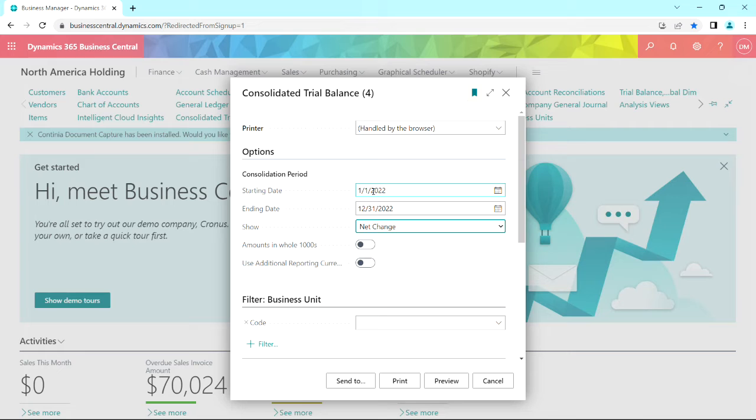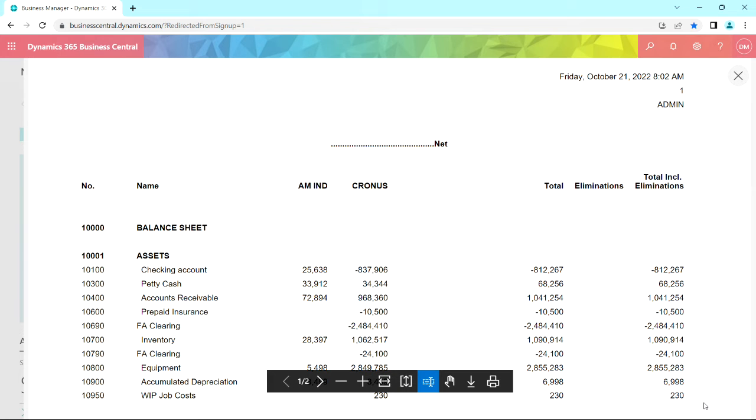And here's another version of the trial balance that you might like. This version shows the consolidating company in columns and also has a column for eliminations.